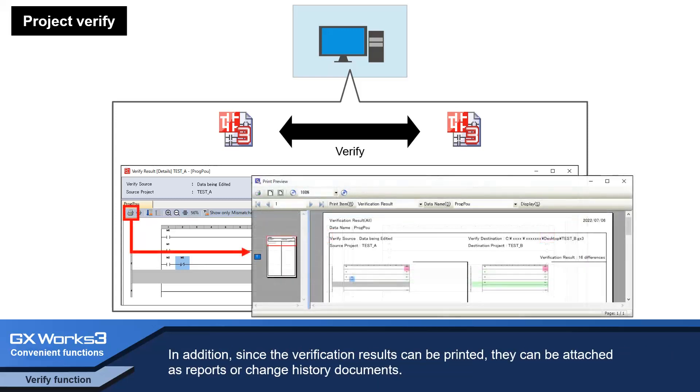In addition, since the verification results can be printed, they can be attached to reports or change history documents.